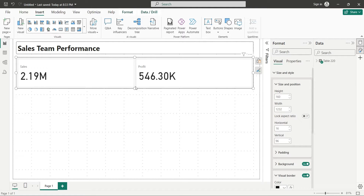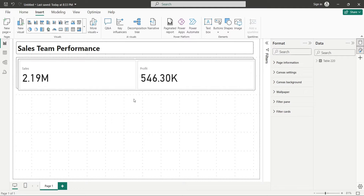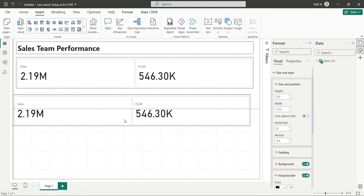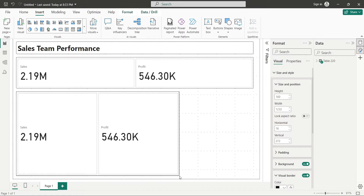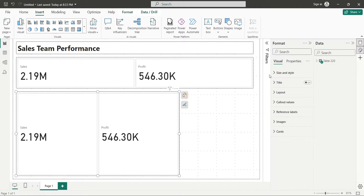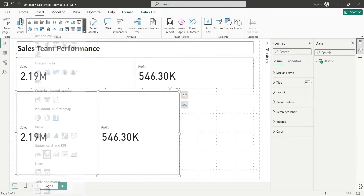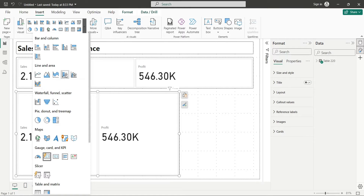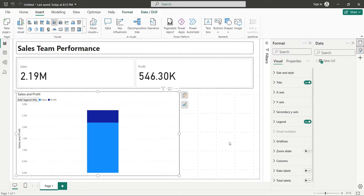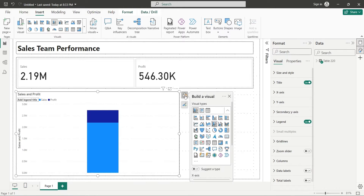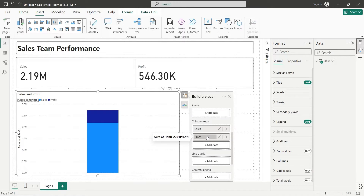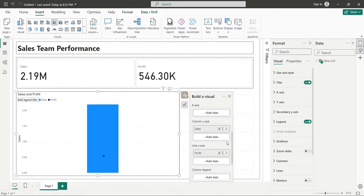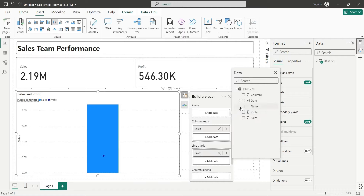Create a copy of the card visual and place it in the bottom left corner. Change this visual into a Line and Column chart. Move the Profit field from the Column Y axis to the Line Y axis. Add the Month field to the X axis.